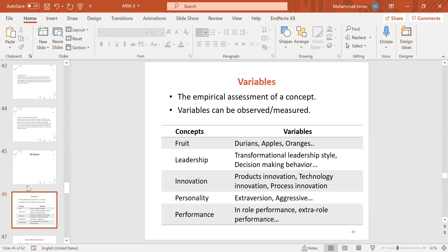What is a concept? For example, fruit — how many kinds of fruit are there? Durian is one fruit (a specifically Malaysian food), apples, oranges. Leadership has further types — it varies: transformational leadership, decision-making, behavior, innovation. What is innovation? Product innovation, technological innovation, process innovation, marketing innovation — radical and incremental innovations. Personality: extrovert, introvert, aggressive. Performance: in-role performance, extra-role performance, financial performance, non-financial performance — all are variations of the performance concept.